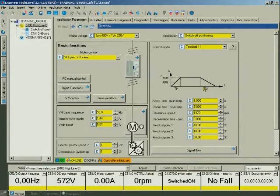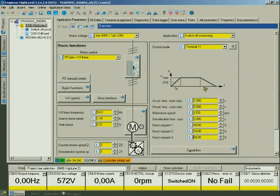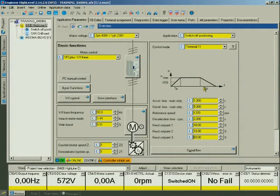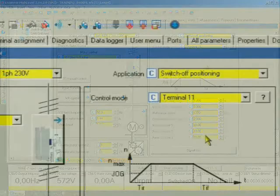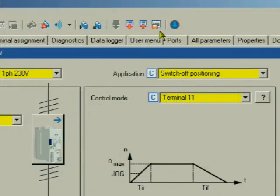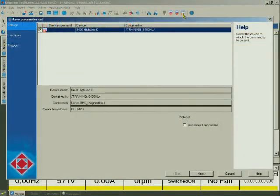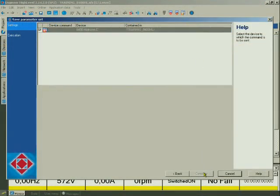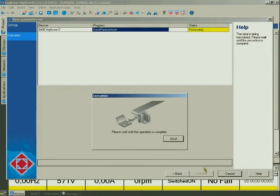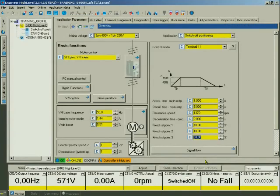To complete the section, we'll now save the project with the change parameters non-volatilely in the device. You can then read it out again from the device anytime. Click the icon with the red floppy disk in the menu bar. Confirm the following dialog with next. The transmission will start automatically.